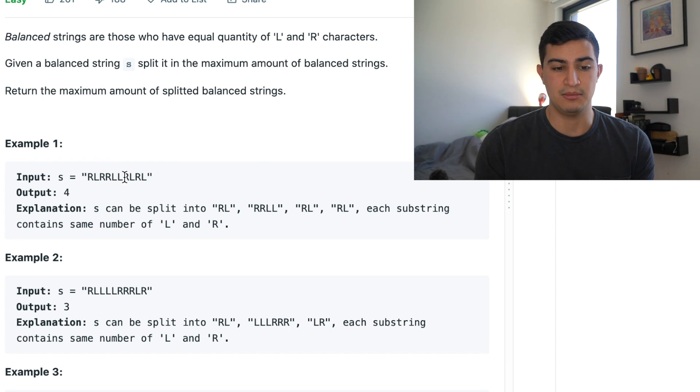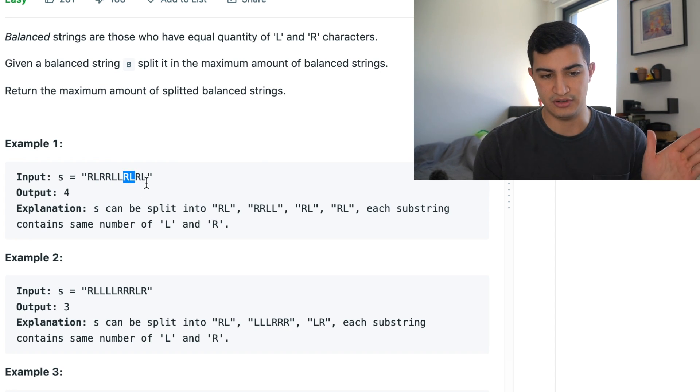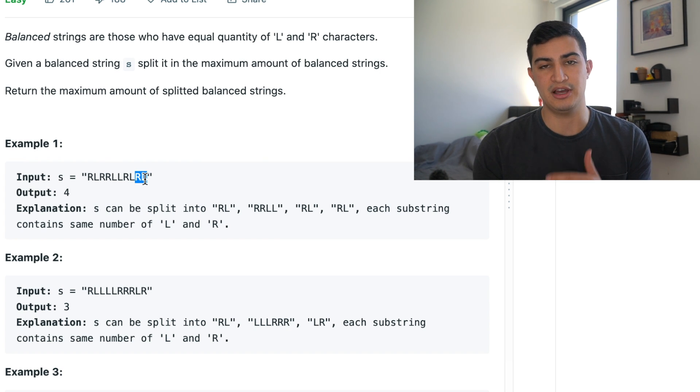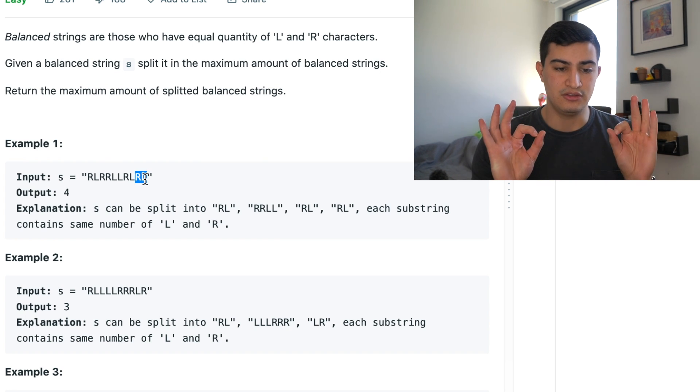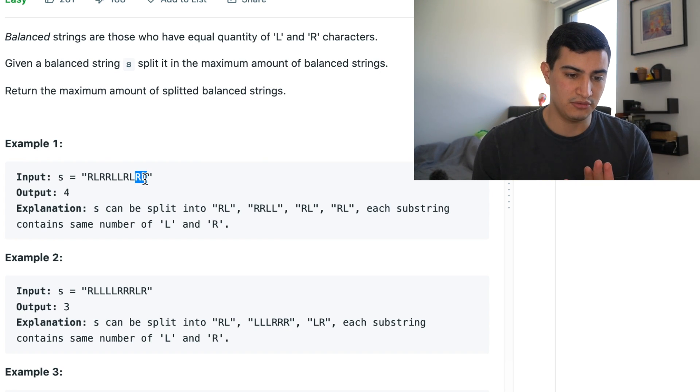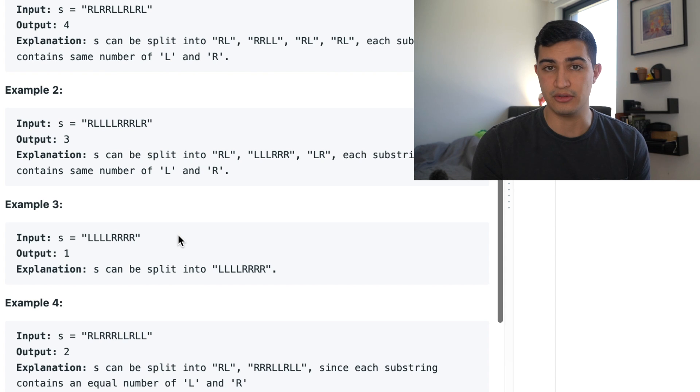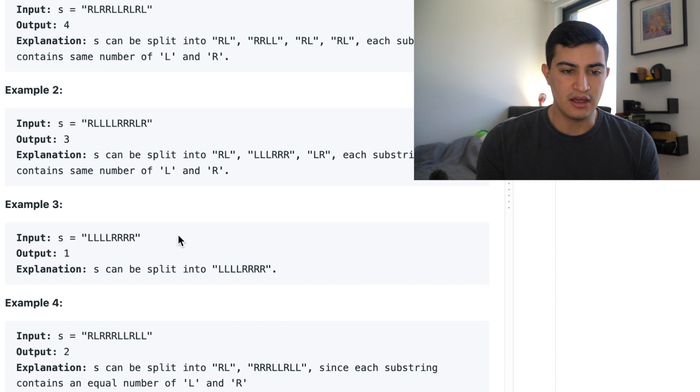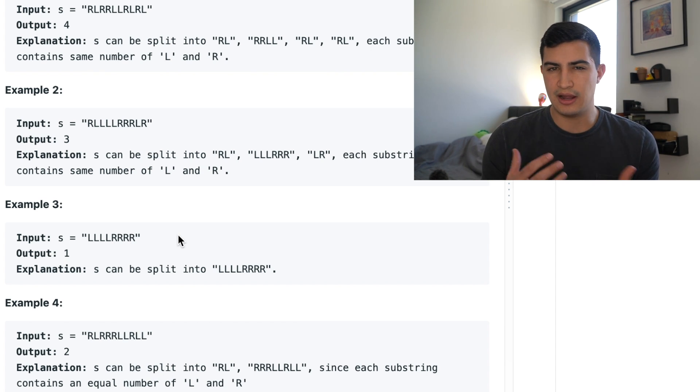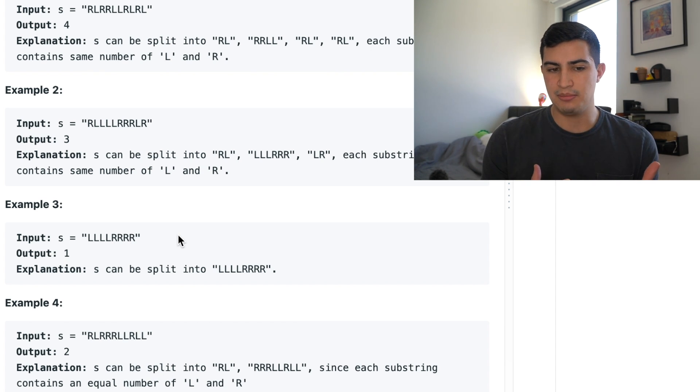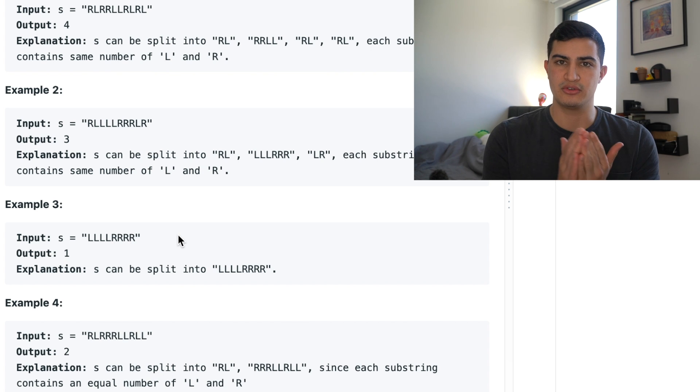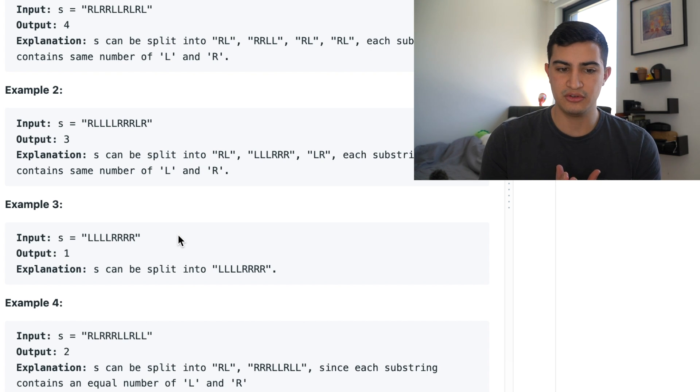Same thing happens. We see an R. Great. We see an L. It's balanced. Push it aside. R not balanced. L balanced. Great. Done. Output four. That's all there is to it. So I think you can kind of see what's happening hopefully by me moving my cursor and highlighting those characters.